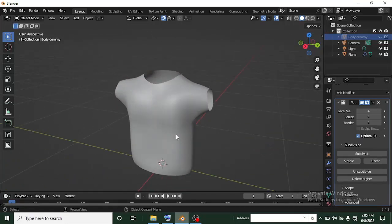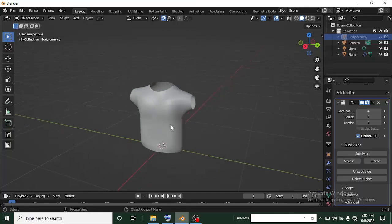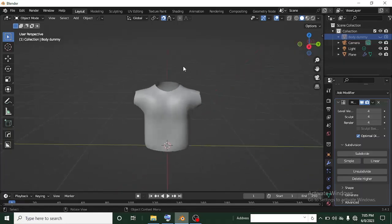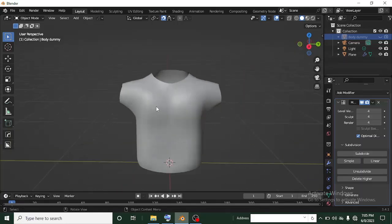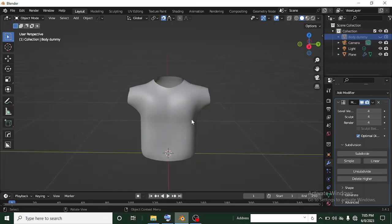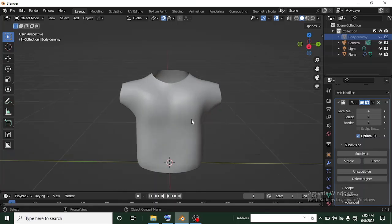Head back to Object Mode and add a Subdivision Surface modifier. Increase the subdivision level to whatever looks smooth enough for you. Hold Alt+C or C to exit, then hide the dummy body by unchecking it — now you can see your completed t-shirt or polo model. You can adjust the smoothing however you like to make it look great. Thanks for watching — I have a Blender course in the description link that explains everything you need to know about Blender. See you in the next tutorial.